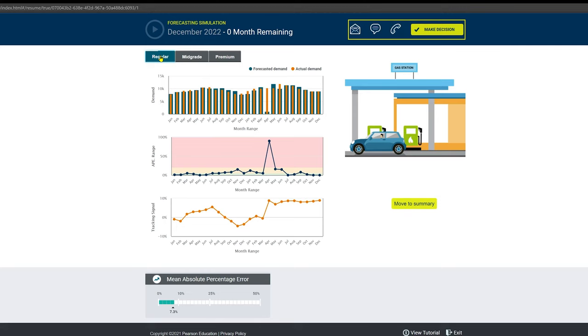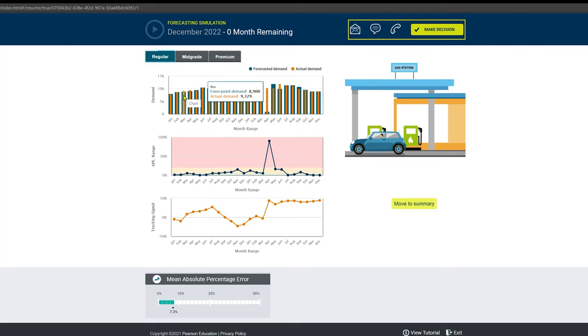And you just keep doing this month over month. You kind of just keep dialing them in. You don't tweak them too heavily. Like look, 8,000 to 8,800 and then 8,900, but it came in at 9,000.